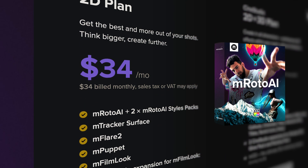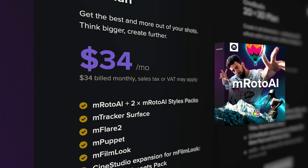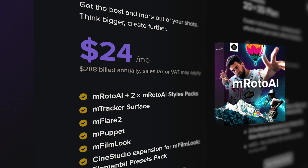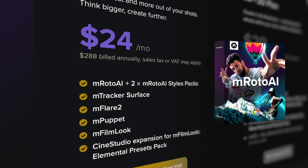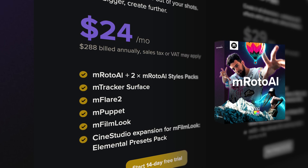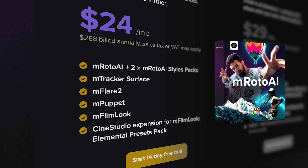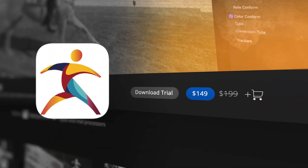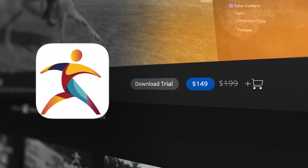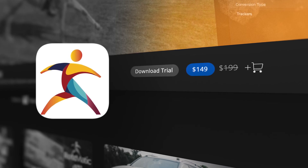So the last and most important element to all of this is how much does it cost? EmRoto AI is $34 a month if you pay monthly, or $24 a month if you pay annually. That comes with EmRoto AI, some style packs, M Tracker Surface, M Flare 2, M Puppet, M Film Look, and some additional expansions. Rotomatic comes in at $199 — it's a single one-time purchase and is currently on sale at the time of creating this video. Both of these do have a free trial that you can try using the links down below.